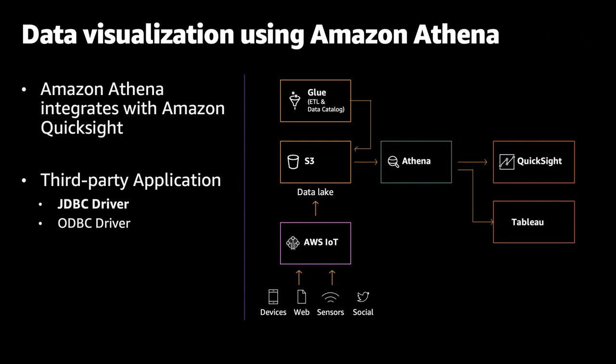Amazon QuickSight is a fast, cloud-powered business intelligence service that makes it easy to deliver insights to everyone in your organization. As a fully managed service, QuickSight lets you easily create and publish interactive dashboards that include ML insights. Dashboards can then be accessed from any device and embedded into your applications, portals, and websites. You can also use Amazon Athena to generate reports or to explore data with business intelligence tools such as Tableau connected via a JDBC driver.